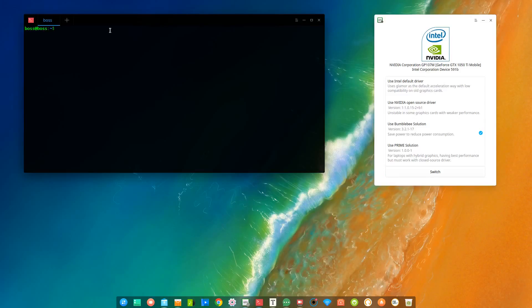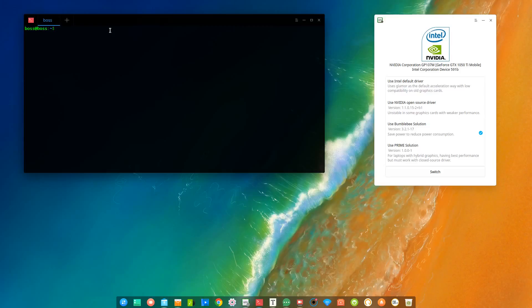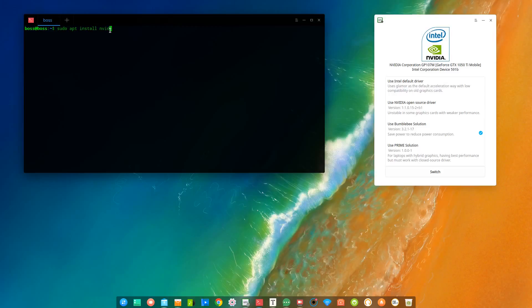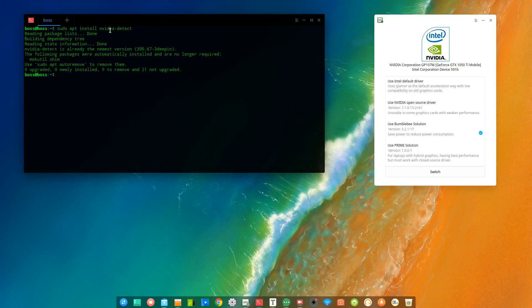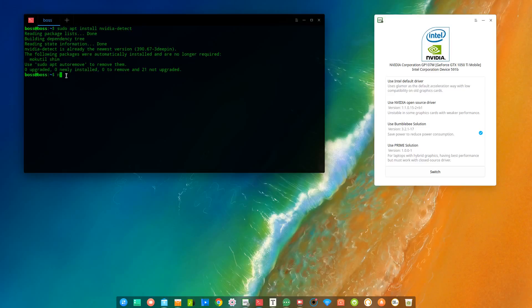So first, all we have to do is check out if the PC is detecting our Nvidia card or graphics card. And to do that, we have to install nvidia-detect. If you already have that in your PC, then you've already done this step. So you guys can see it's already installed. So what you have to do is after this, just type nvidia-detect, and it's going to give you the information about your graphics card.